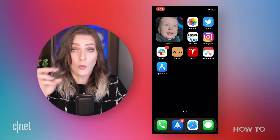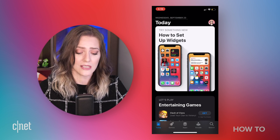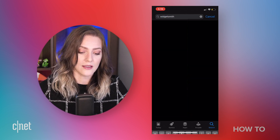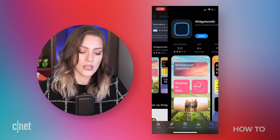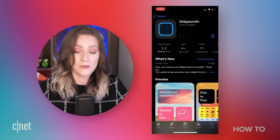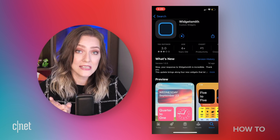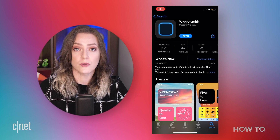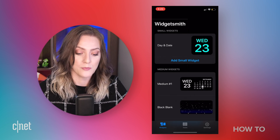I also noticed that a lot of people were using the app WidgetSmith to customize their home screen. I really liked their day and date widget. You can actually get that in the App Store — if you look up WidgetSmith, it's right there. There is, in fact, a paid version of this, but the day and date widget is completely free, so that is totally fine with me.